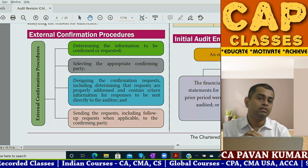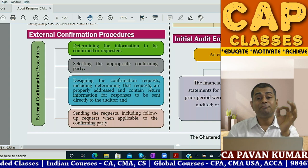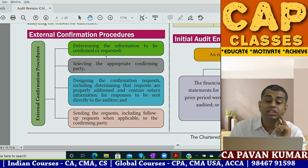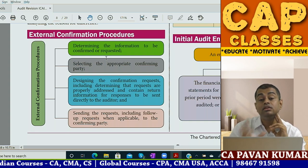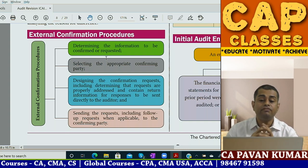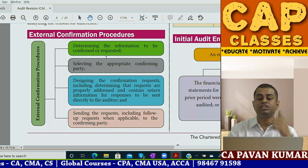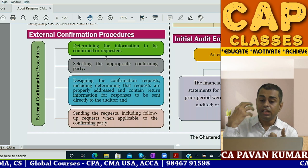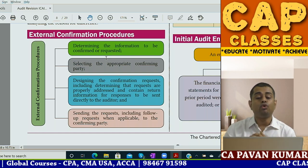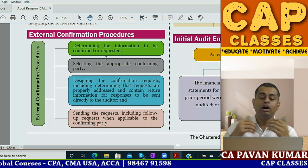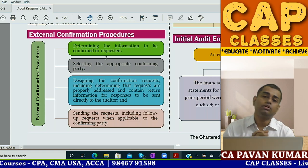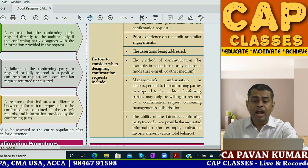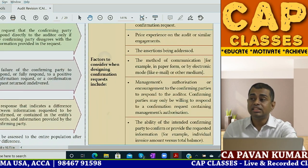This procedure is frequently asked in the exam. When asked about the procedure to be followed while obtaining information through external confirmation procedures as per SA 505, write four steps: step one - determining the information; step two - selecting the appropriate third party; step three - designing the confirmation request; step four - sending the request including follow-up.